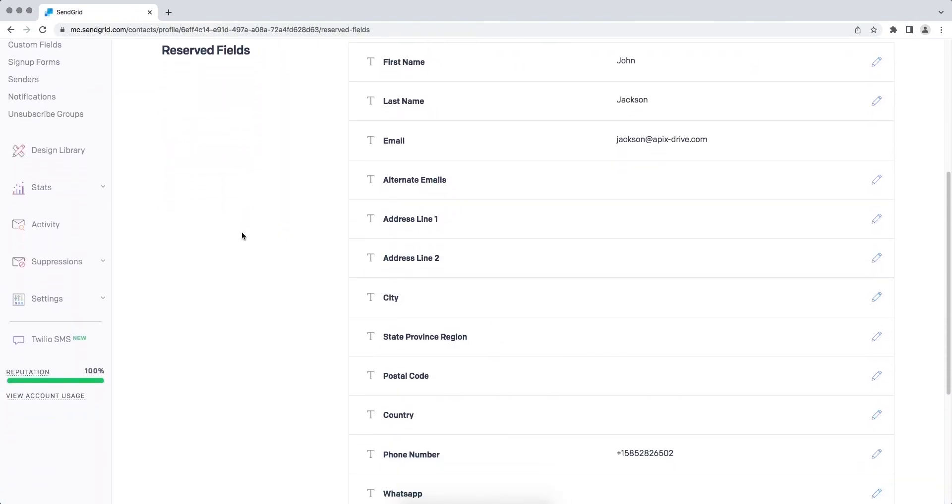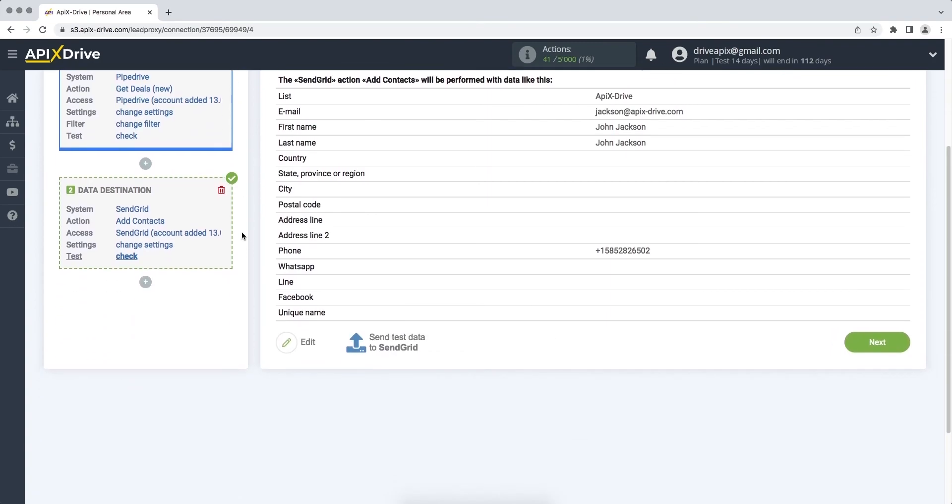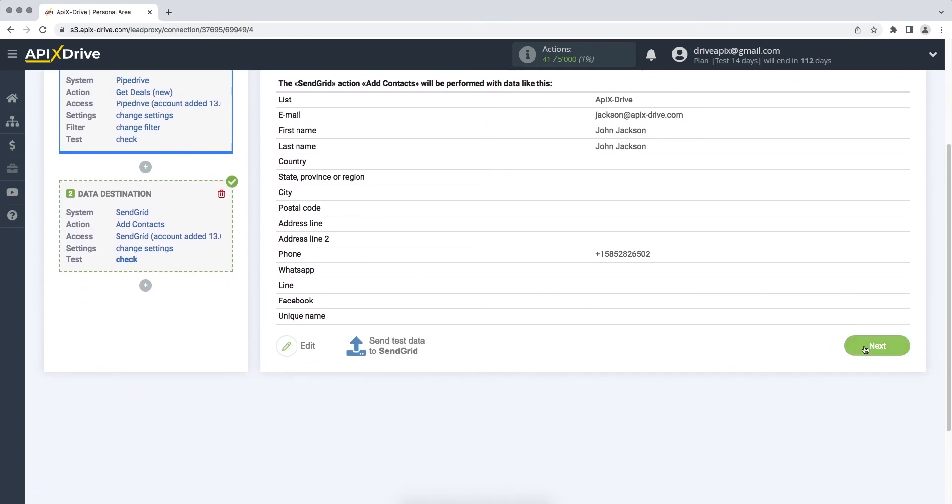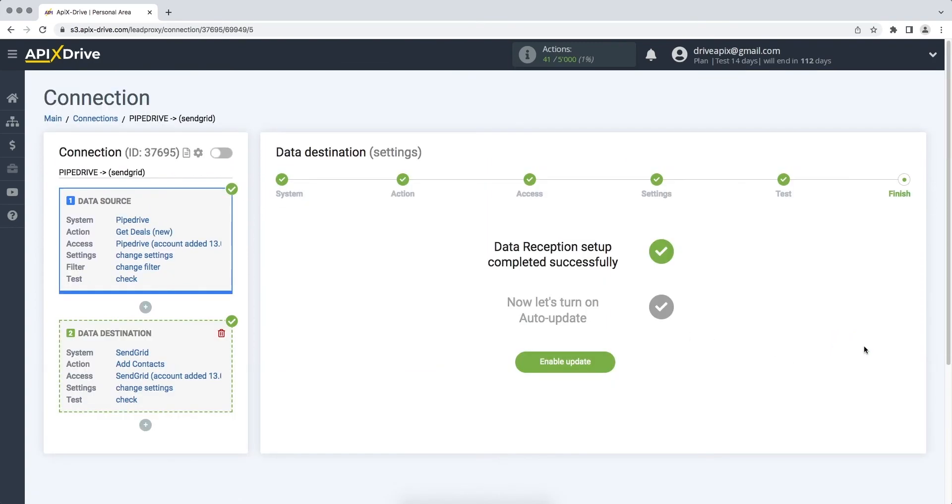If everything suits you, we return to the ApixDrive service and continue the configuration. On this, the data reception setup has been successfully completed.